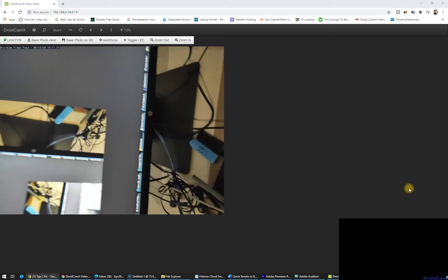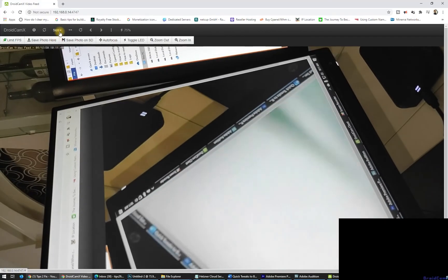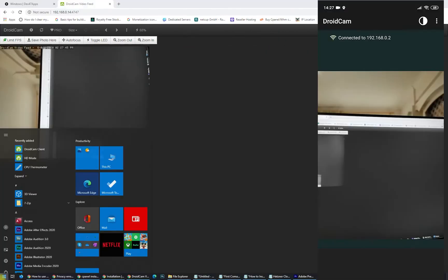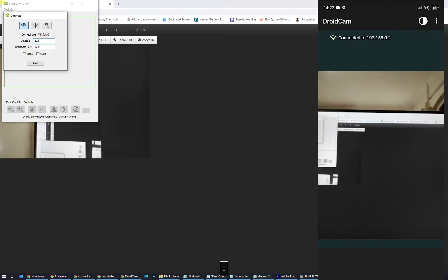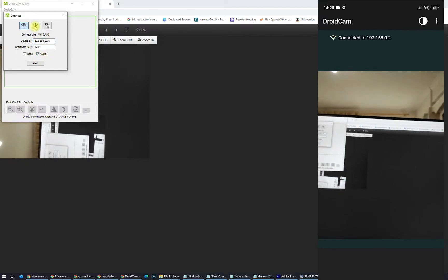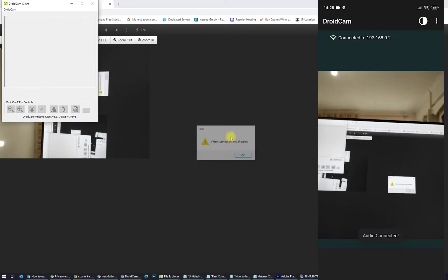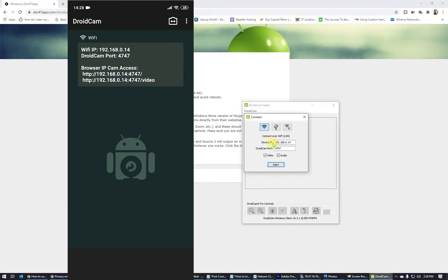We need to buy the pro version to have full HD. After purchasing the pro version of DroidCam X, I'm able to have full HD and all the resolutions I need. Now, in the DroidCam Windows client, you'll also see DroidCam installed here.